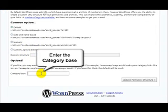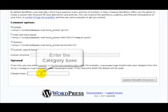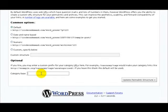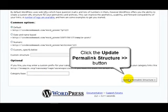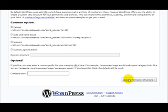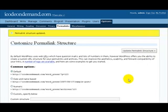Scroll down a bit, and here we can enter the category base. Once we're happy with our entries, just click on the update permalink structure button, and we can see that was saved.